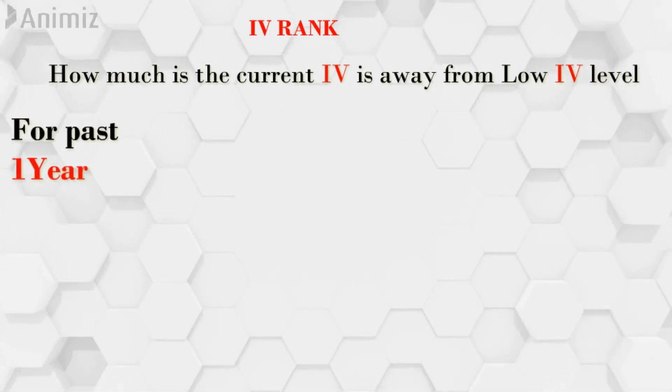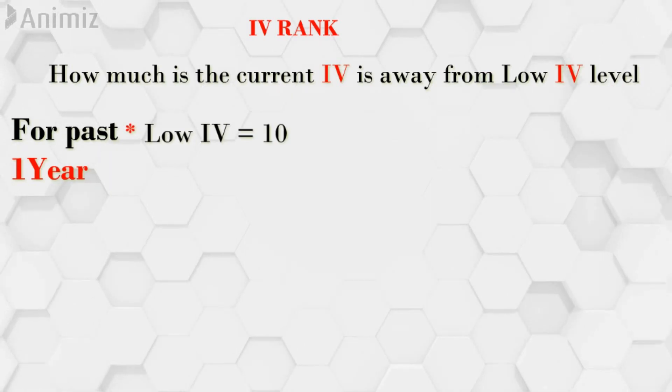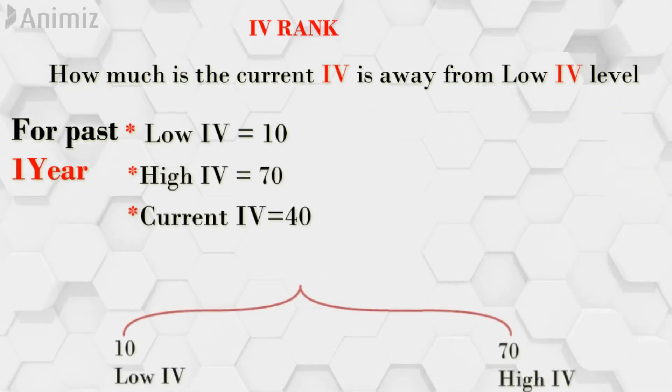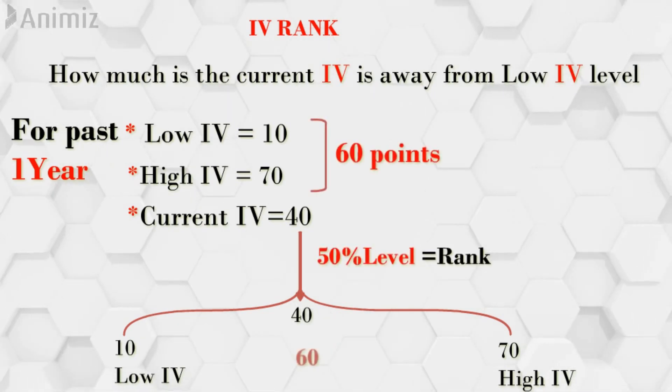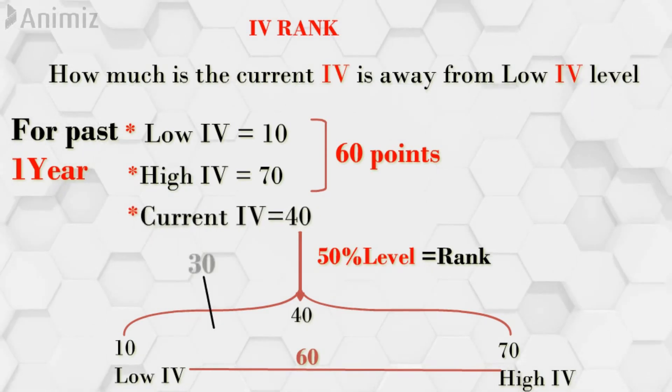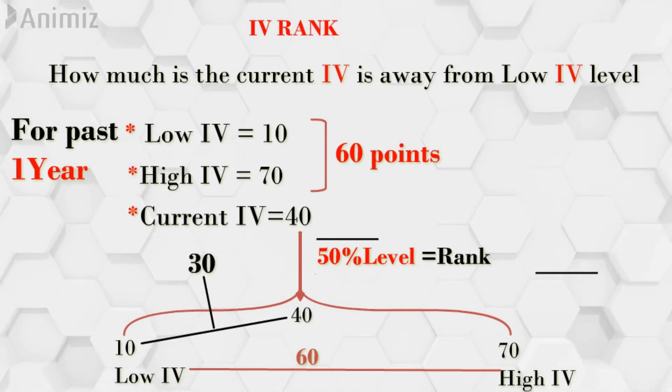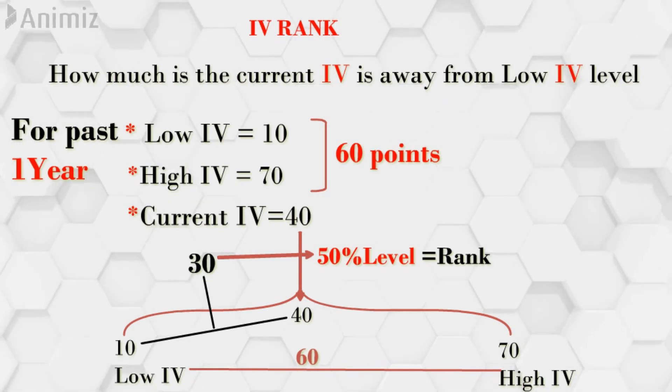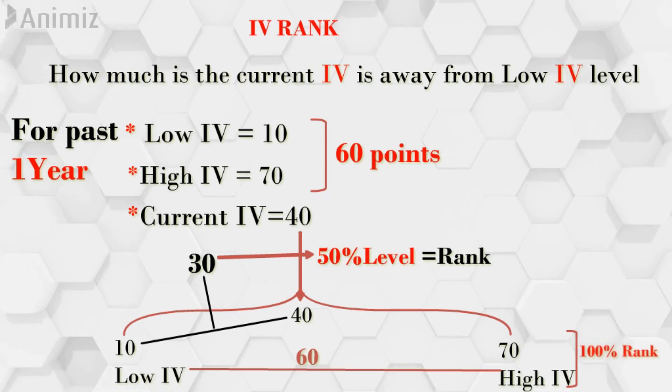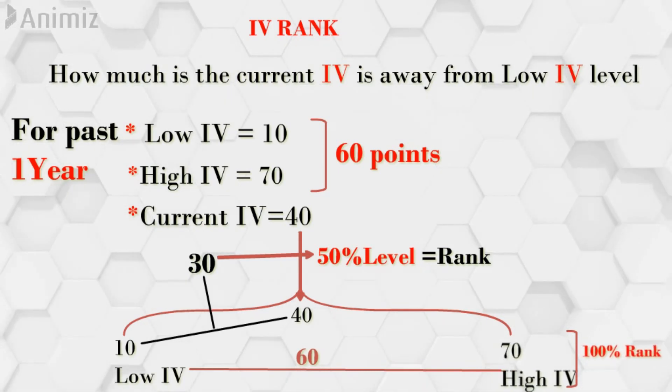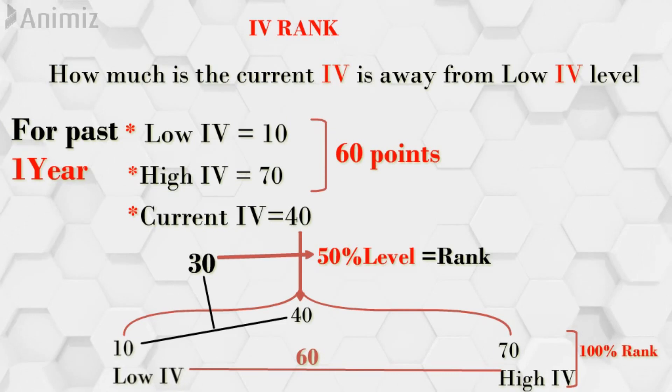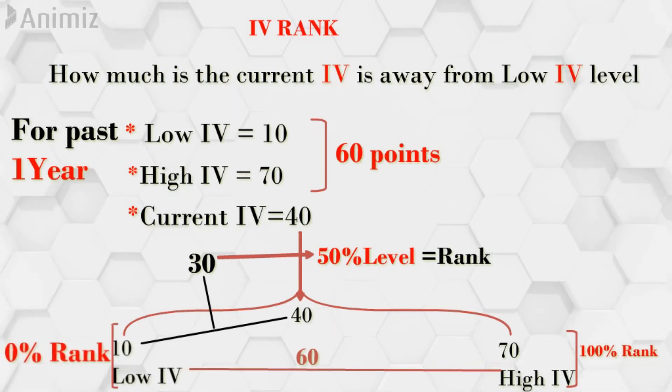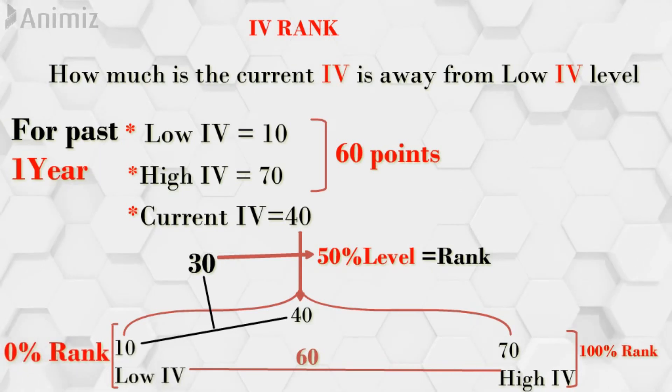For example in past 1 year if the low IV is 10 and the high IV is 70 and the current IV say 40 it is at 50% level. For the entire range of 60 points this current IV 40 is 30 points away from the low level. So which means it is exactly at the midway. If the rank is say 100% IV rank is 100% it is at the highest level. The current IV and high IV is equal. If the current IV is 10 and IV rank is 0 which means the lowest IV is the current IV.